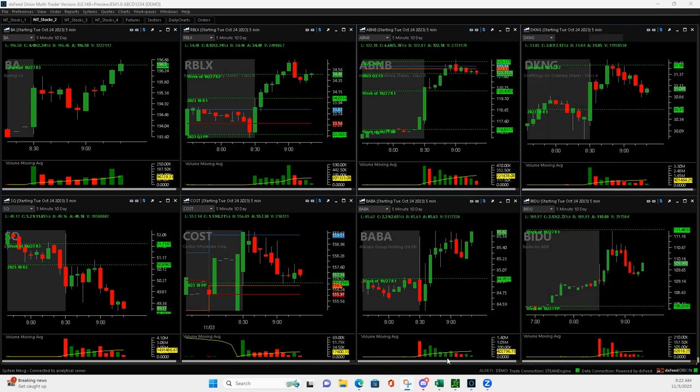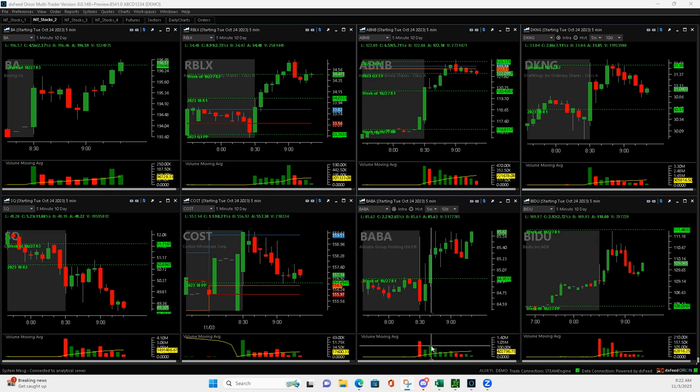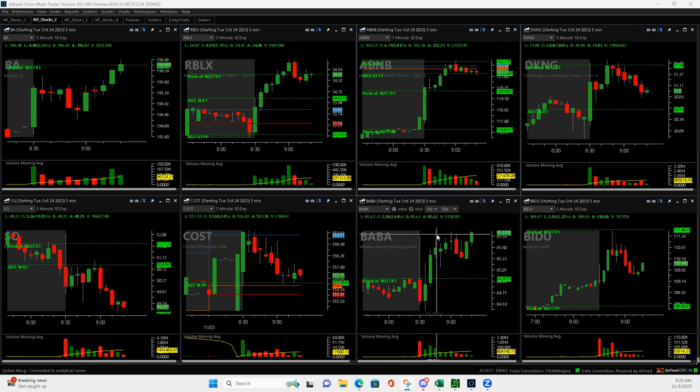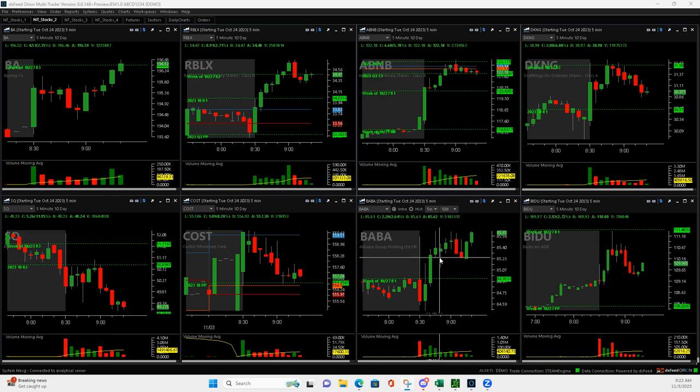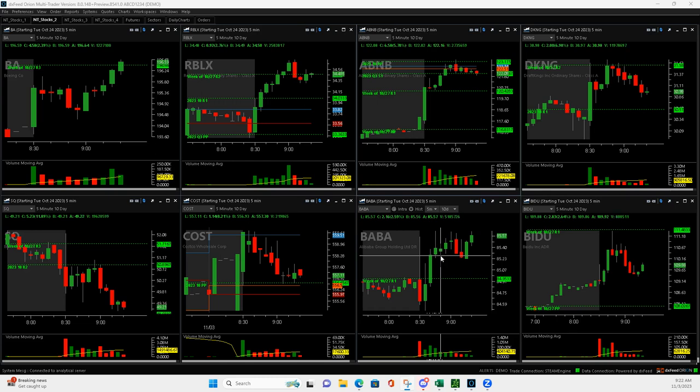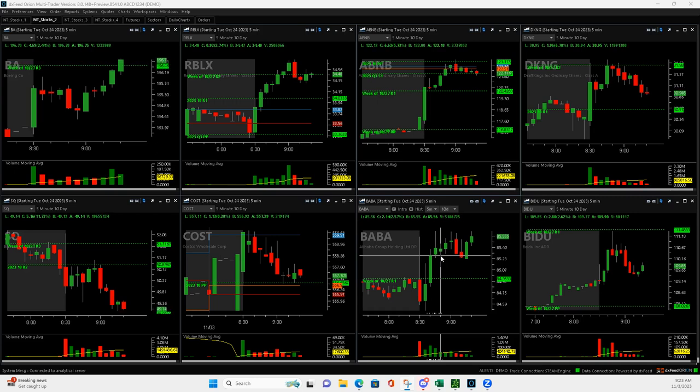So let's take a look. BABA had a Mighty 90 right here, and then it pushed up, so I got filled up here about highs of day. It came down, and I got filled at $1.30. I thought I put in $1.45 to get out of half, but I had put in $1.35 instead of $1.45, so a mistake on my part.